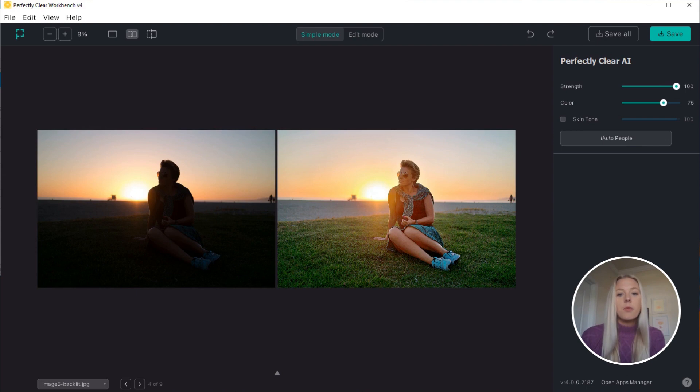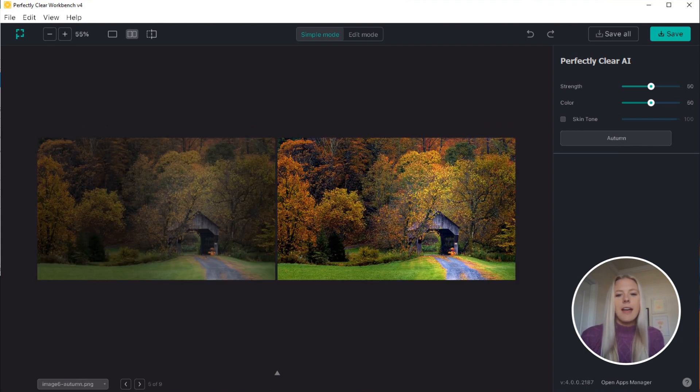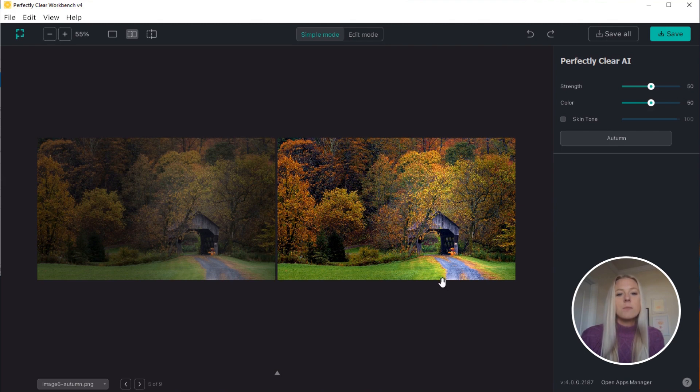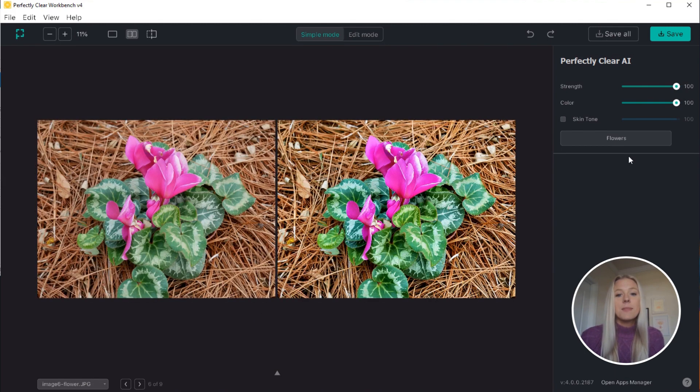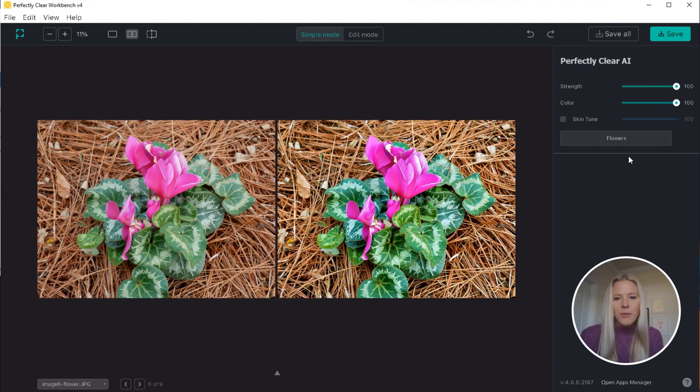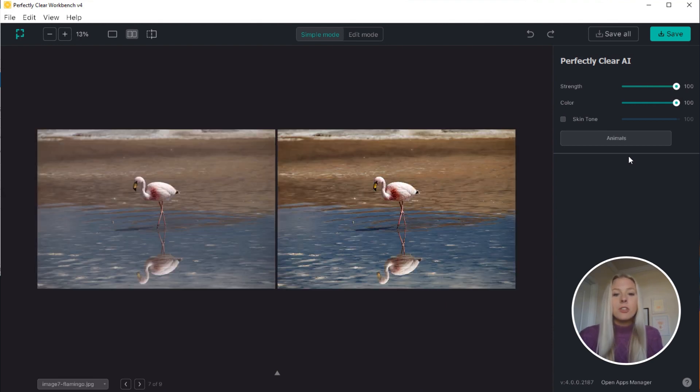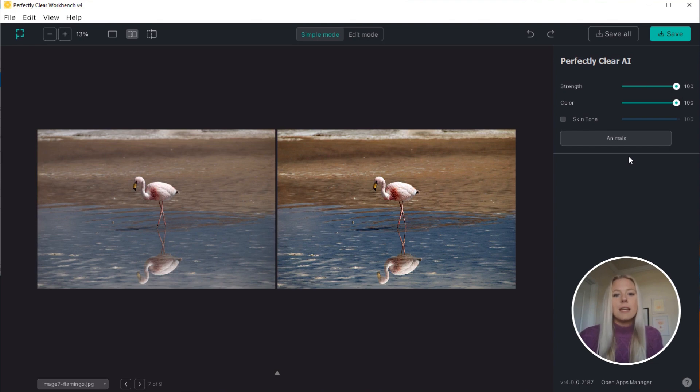So as I flip through photos, on the right side under the AI sliders, you can see how the scene changes based on the contents of the image. For photos of landscapes and sunsets, you can apply something more vibrant and colorful, and for photos of newborns or professional portraits, you can apply something more gentle and delicate.